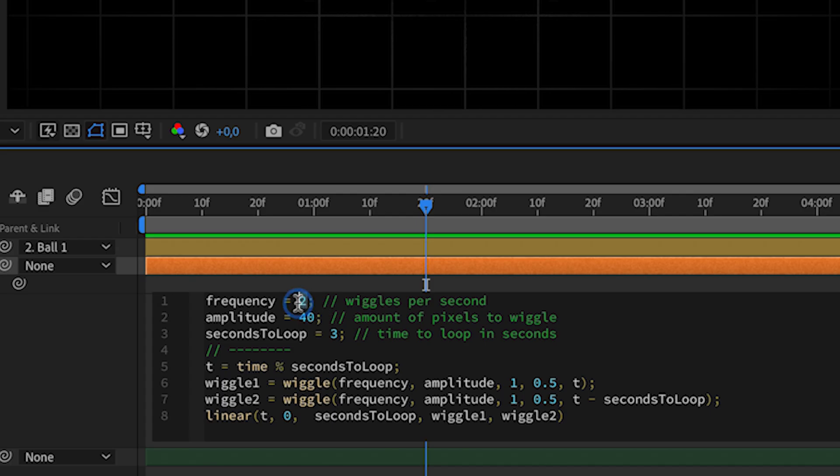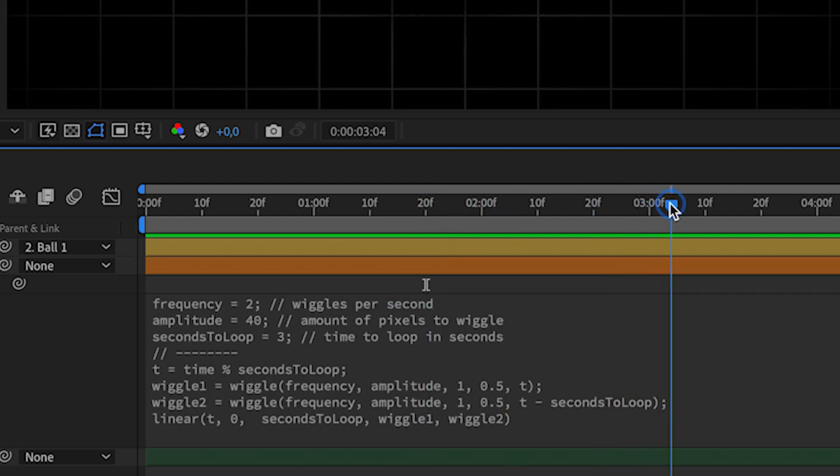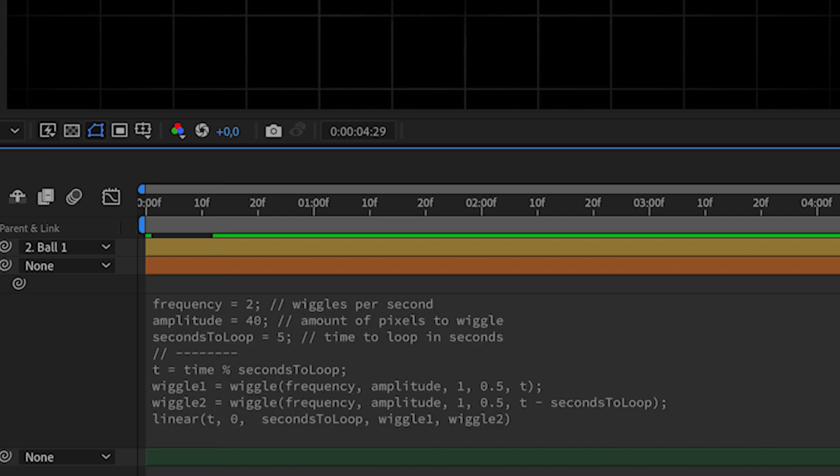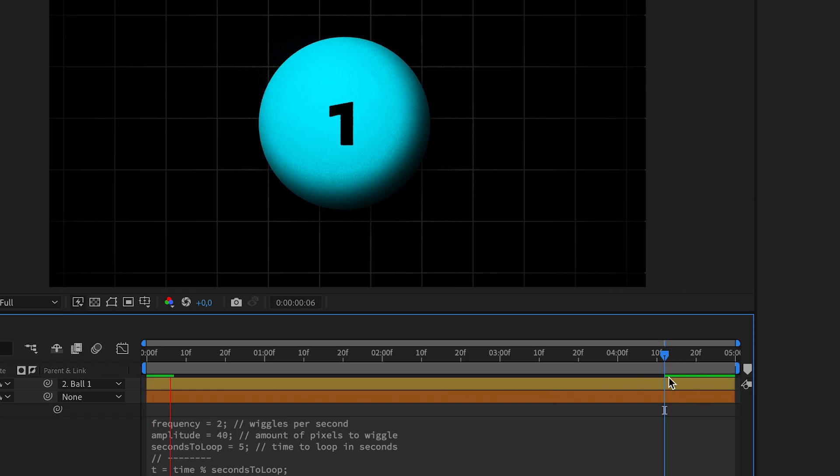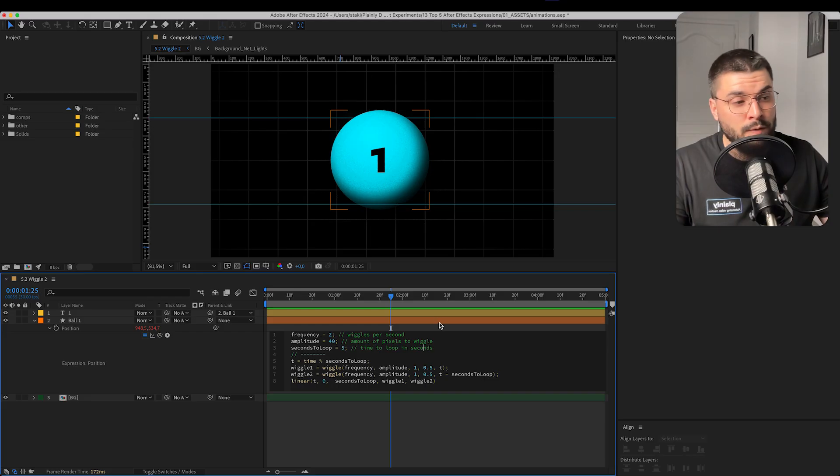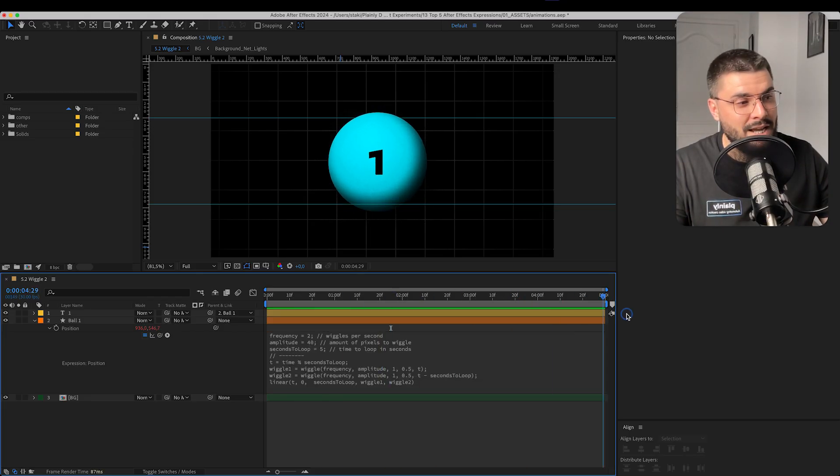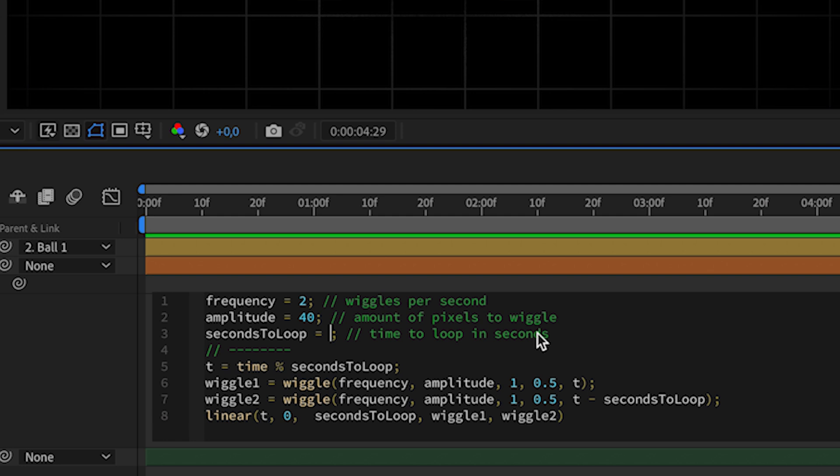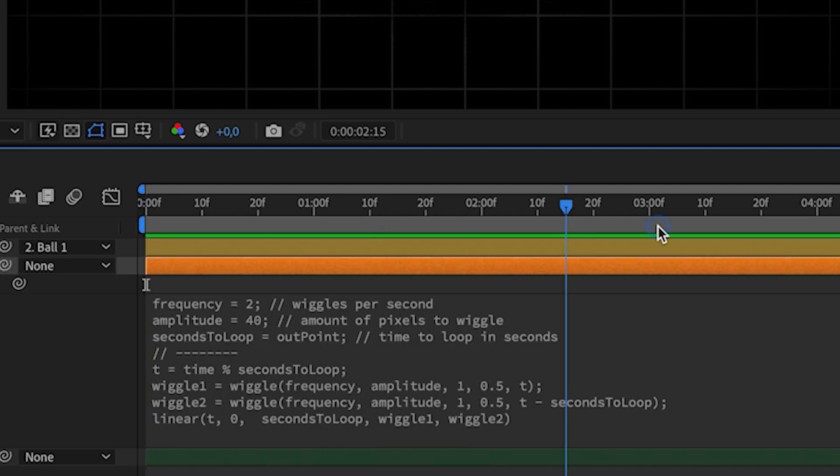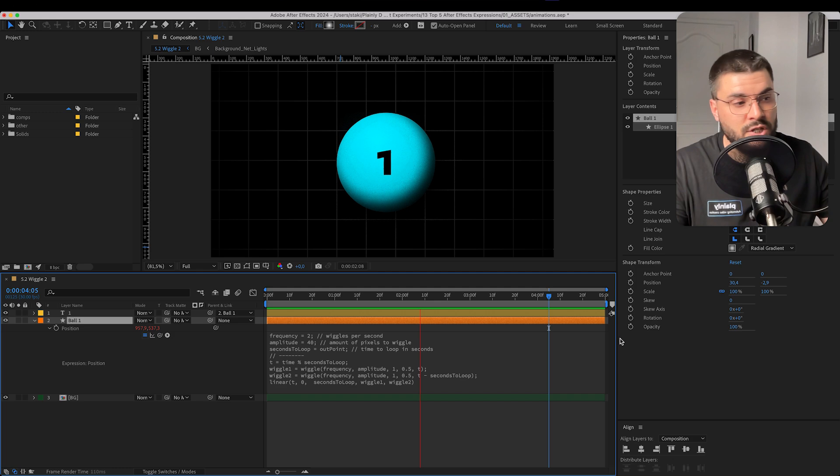Well, we can set frequency, amplitude, and we can set time to loop in seconds. So, 3 means it will go in a loop of 3 seconds. And if we set 5, it will loop for 5 seconds, meaning that it's going to loop through the whole composition. But if we don't want to calculate how many seconds does this last, instead of 5, we can write out point. So it will just loop until the out point of this layer, which is in the end of our composition.